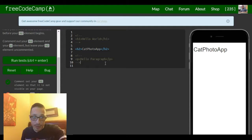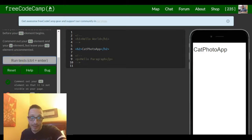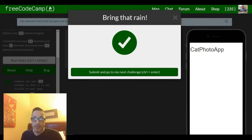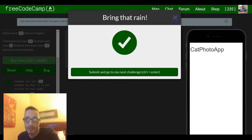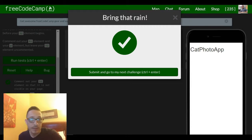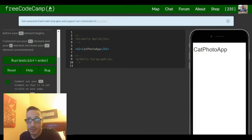So bring that rain, that means we got it. That's it for this one. See you guys on the next one.